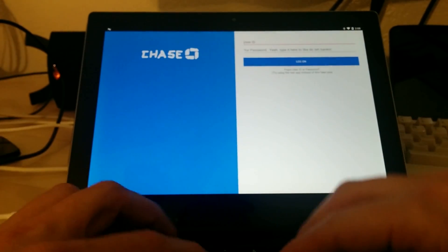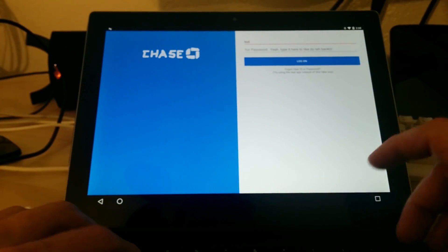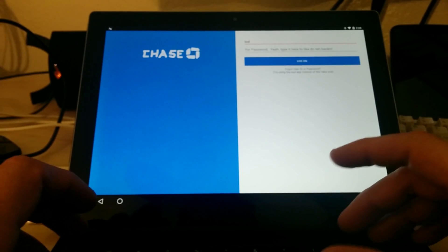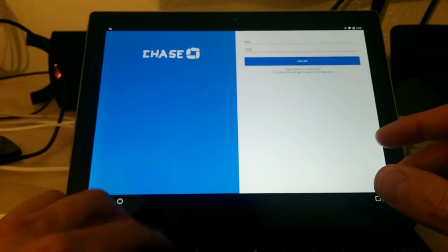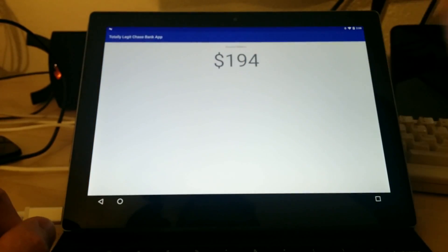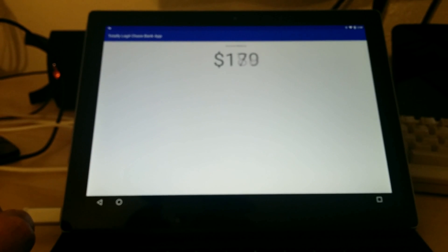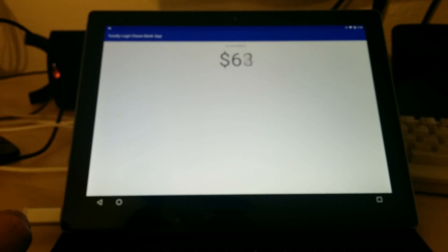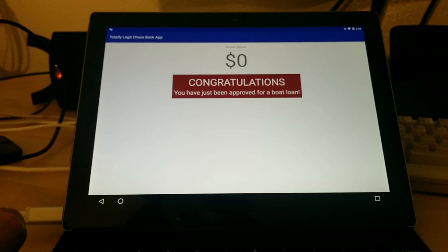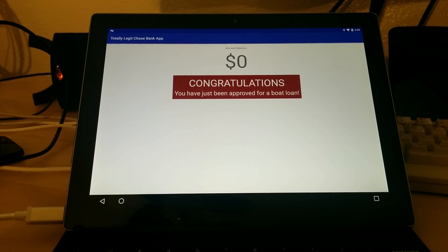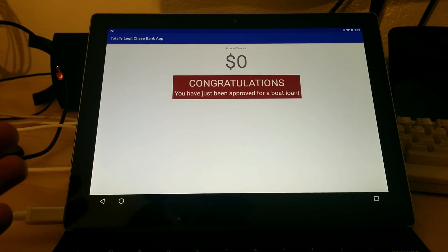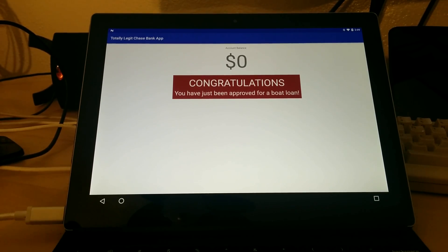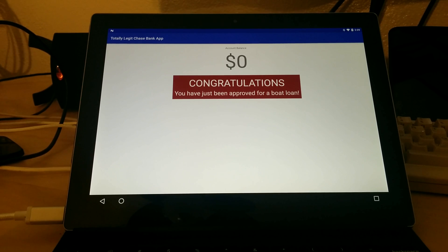So I'll go ahead and type in my account info and password and login to my account balance. And oh, it looks like something bad is happening. My money's all gone and I've been approved for a boat loan. So obviously this is not the real Chase Bank app, but you did see me download this from the Play Store and I opened it up, and all of a sudden I was presented with this alternative application.